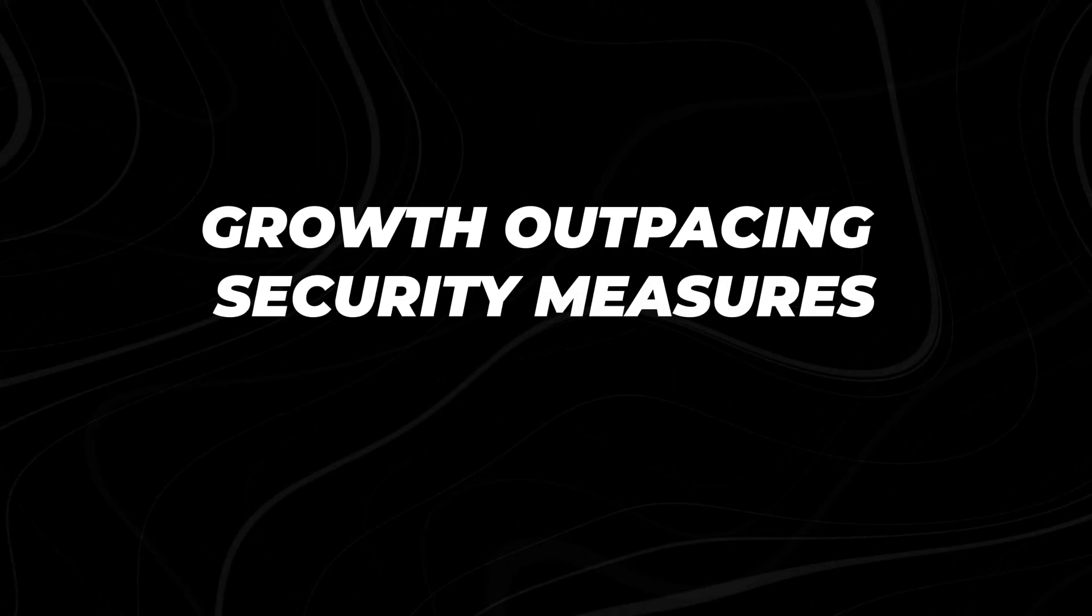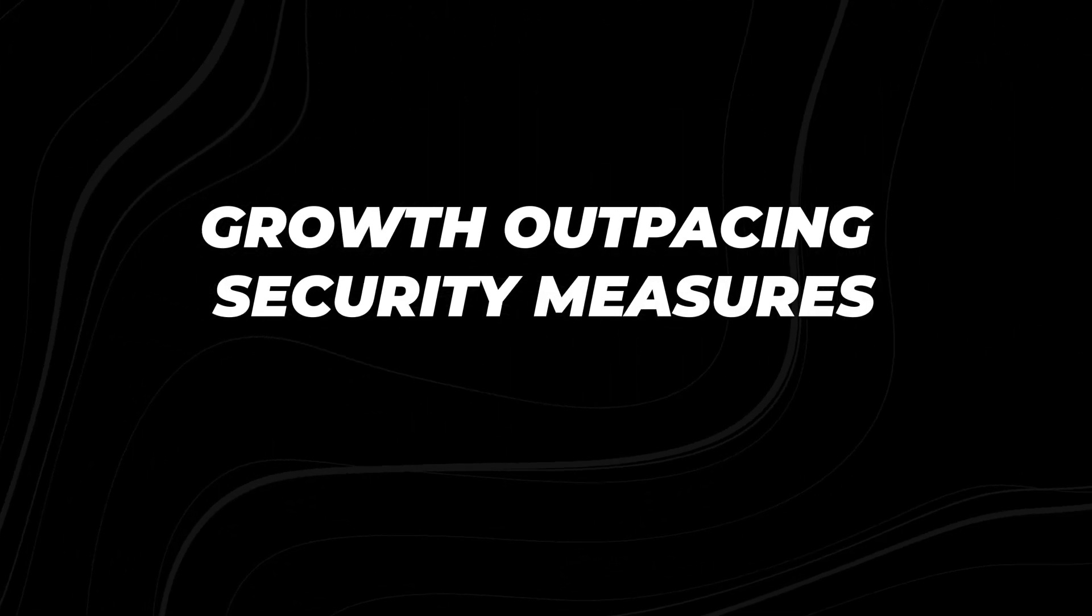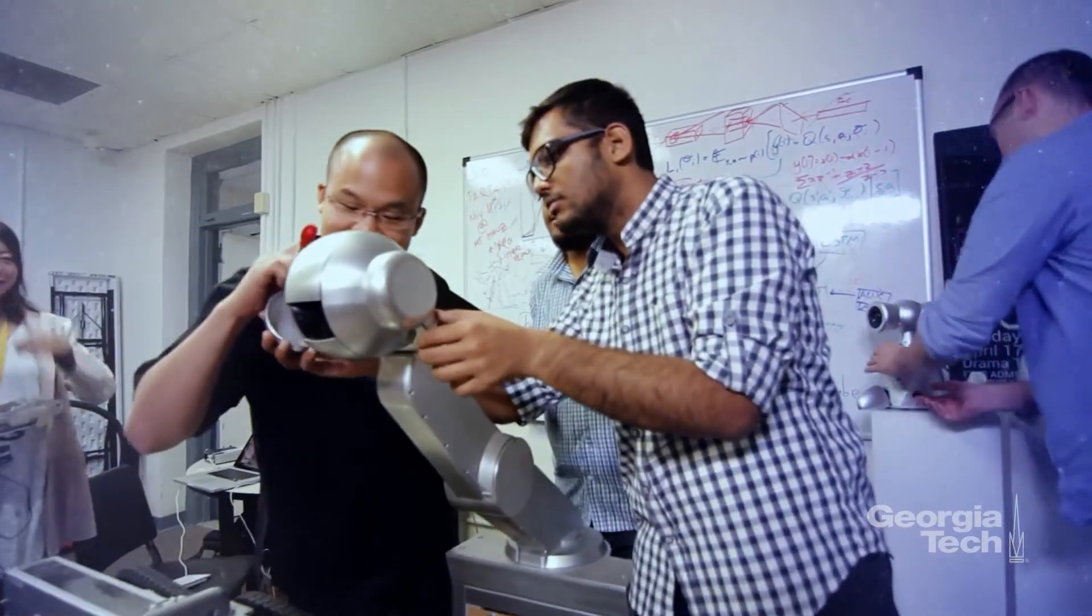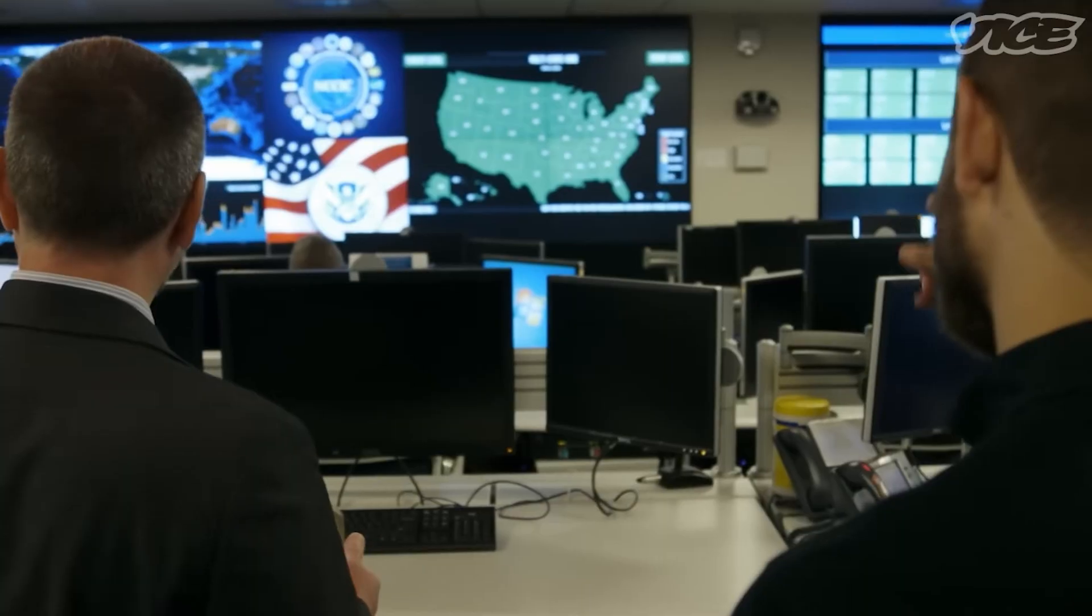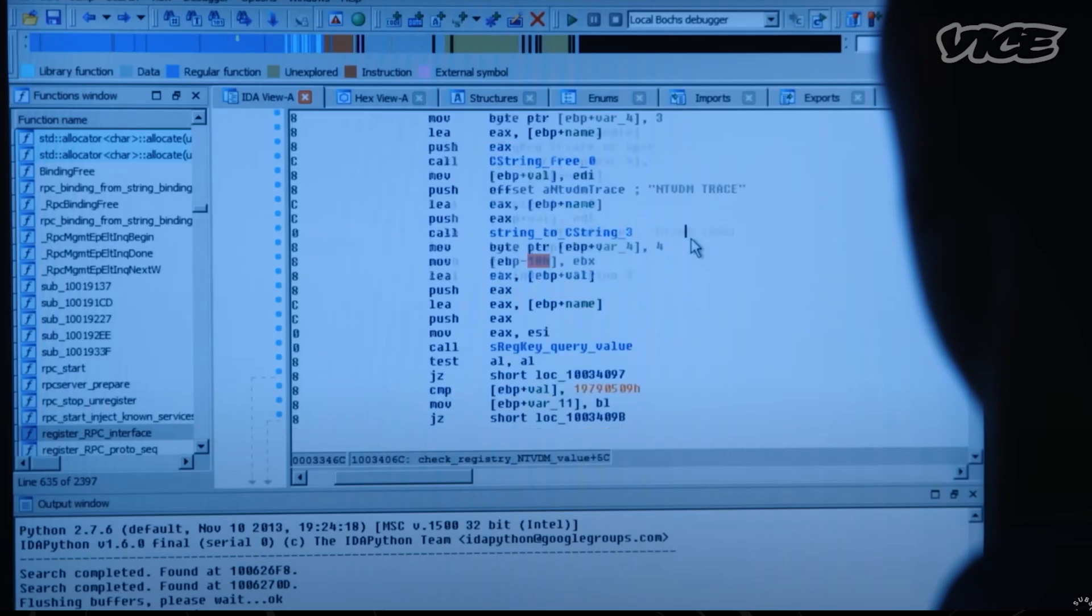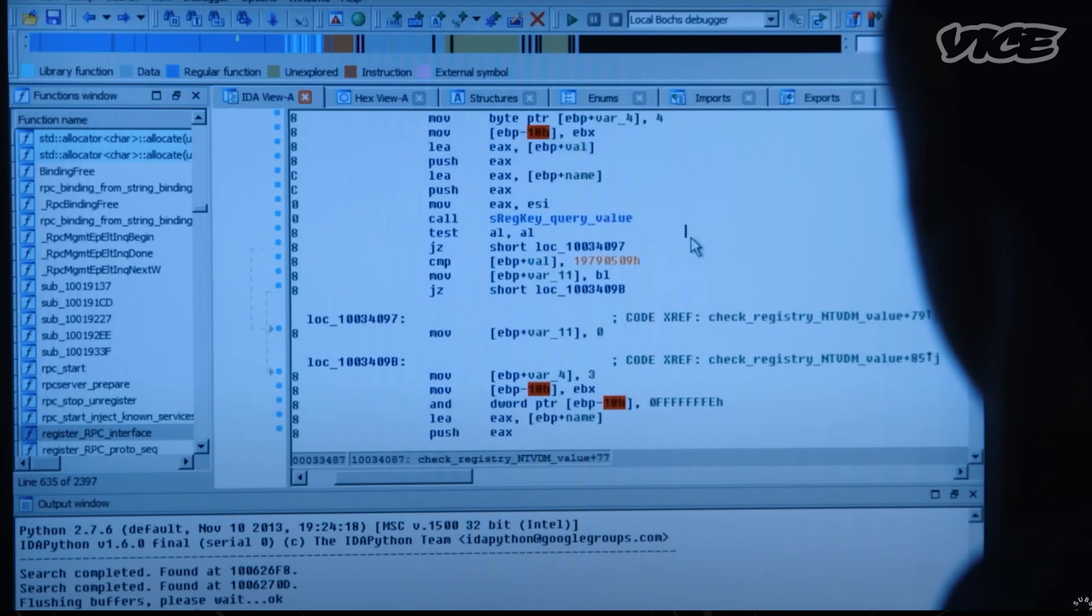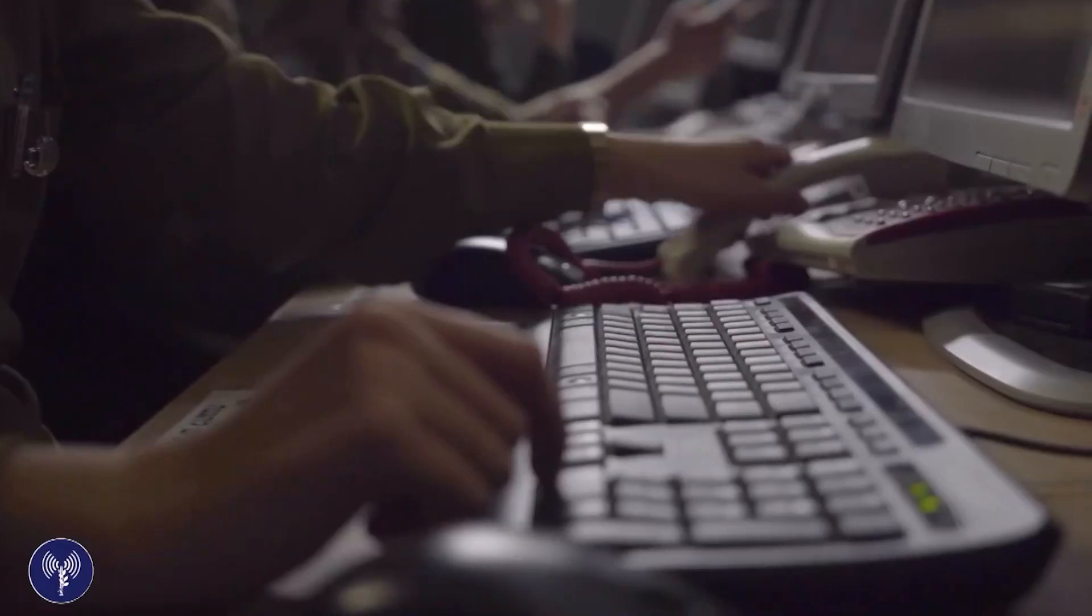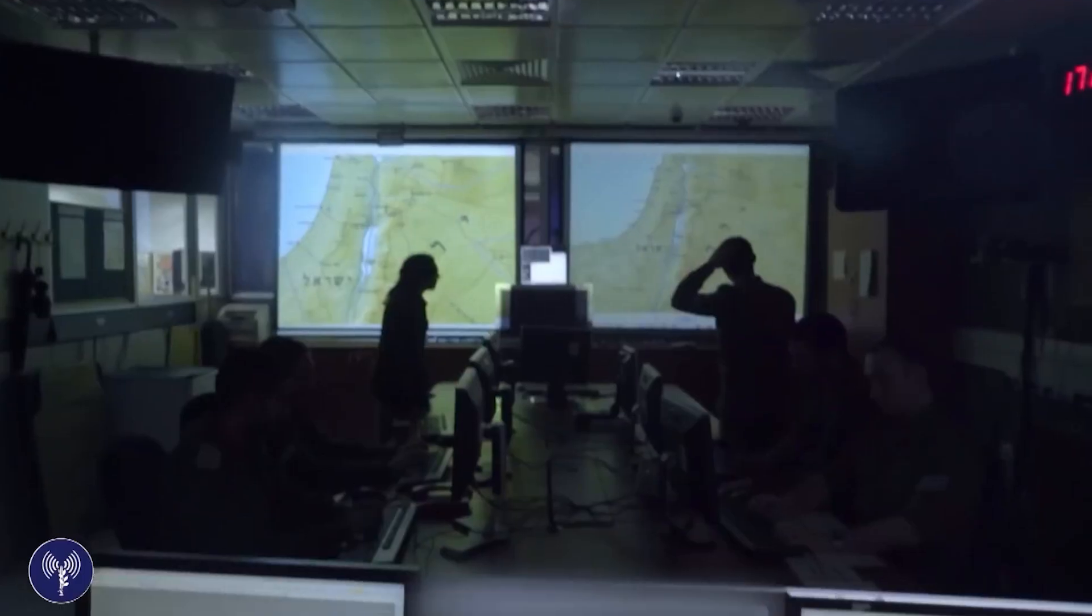Let's find out. Growth outpacing security measures. The technological landscape is experiencing significant shifts, particularly in the realm of cybersecurity.